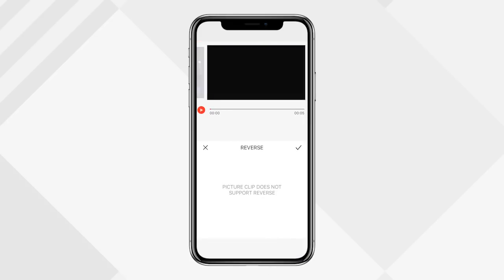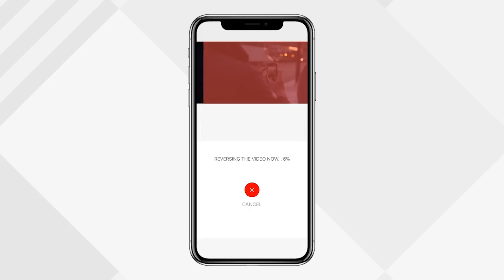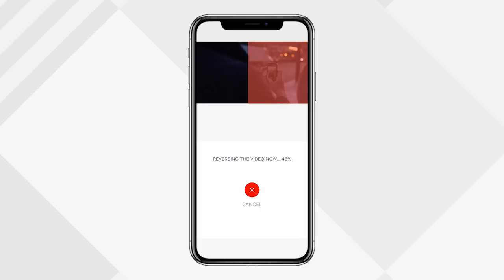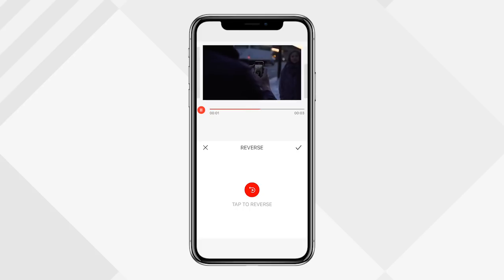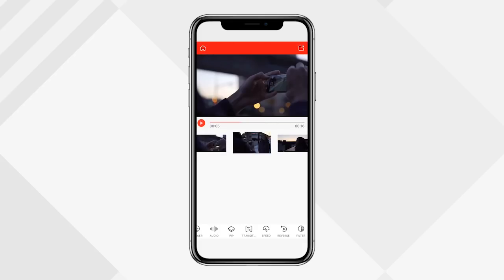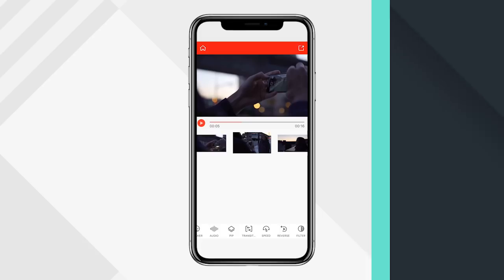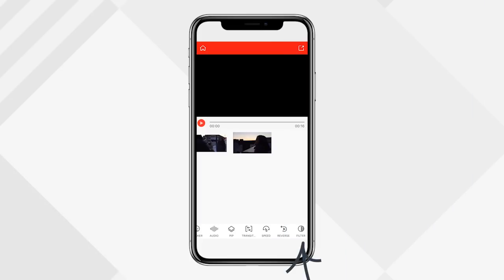To reverse a clip, click the reverse icon and slide through to select which clip you want to reverse. Simply tap 'Reverse' and it will load and make the adjustment. Play it back to confirm it plays in reverse, then hit the check mark and it's updated to your timeline.